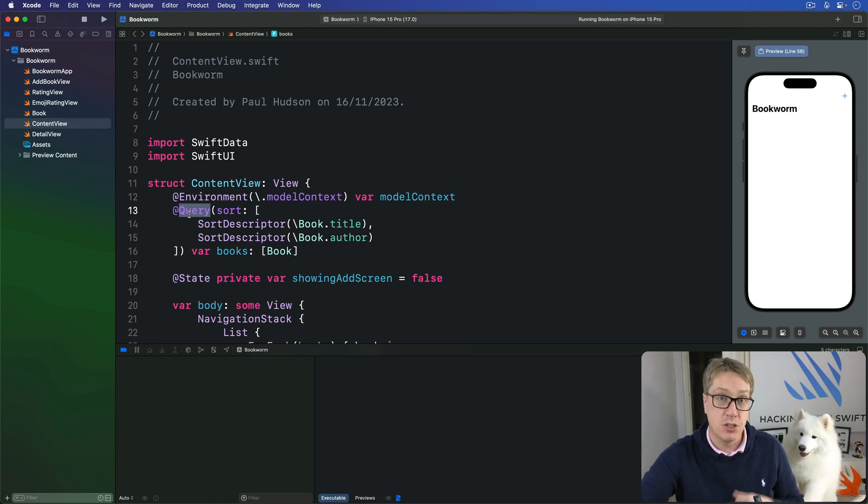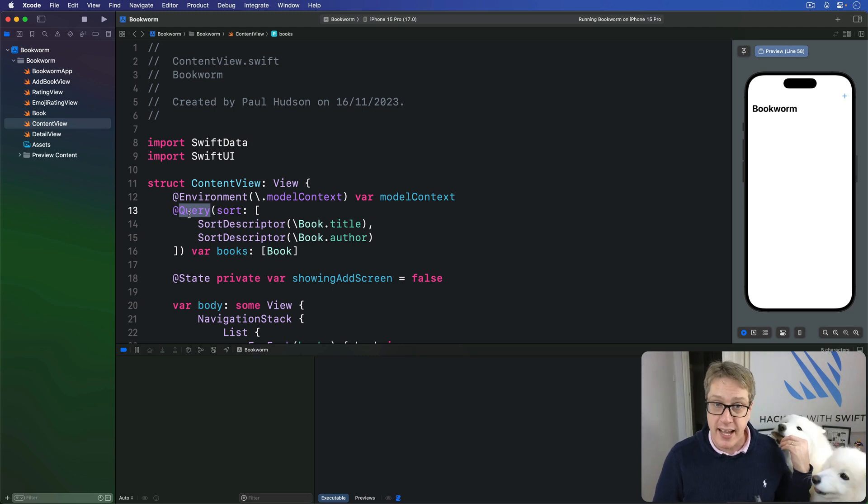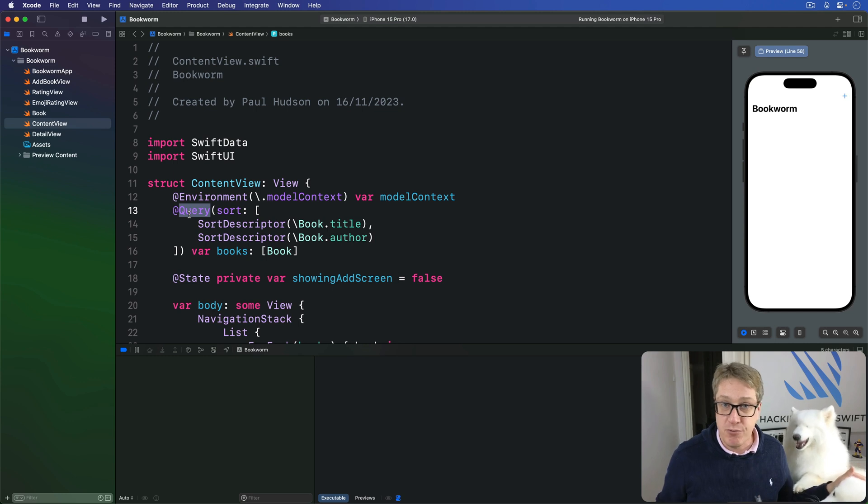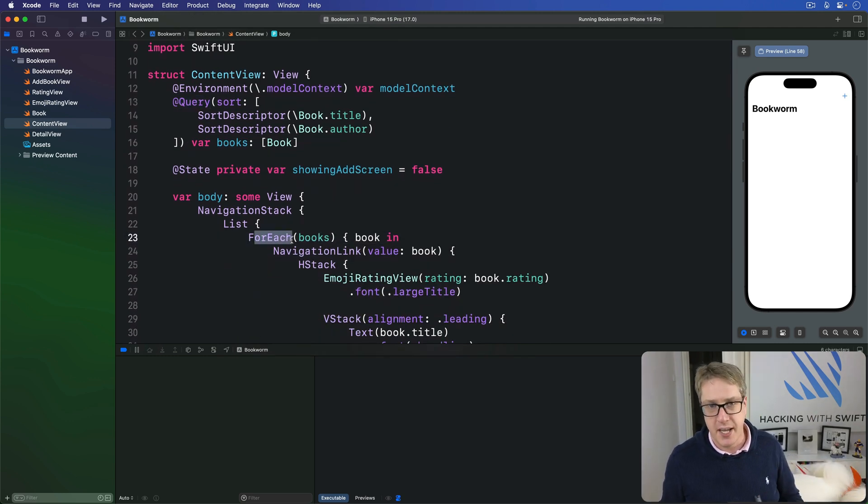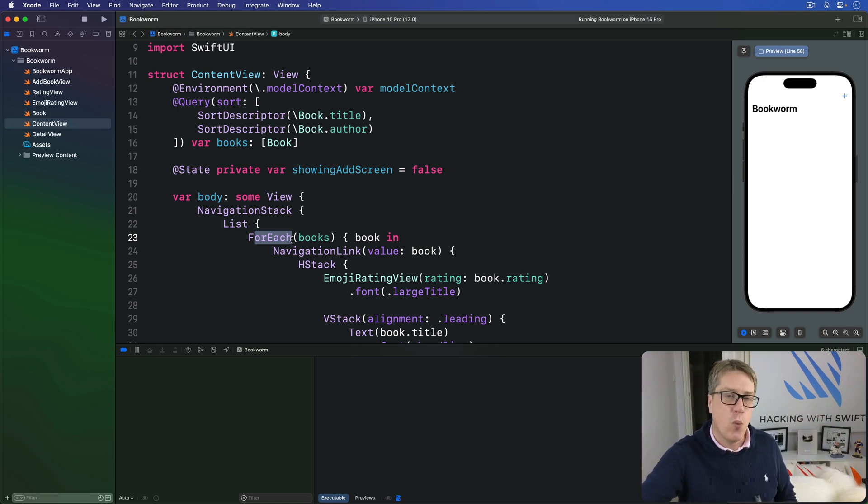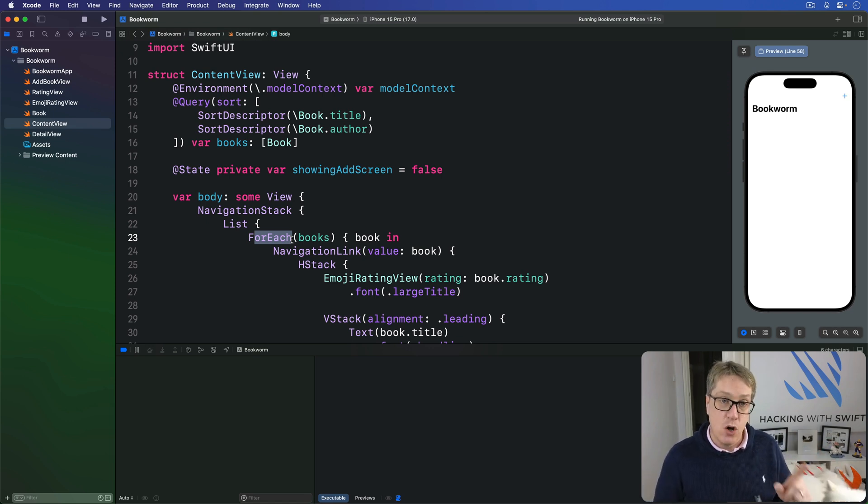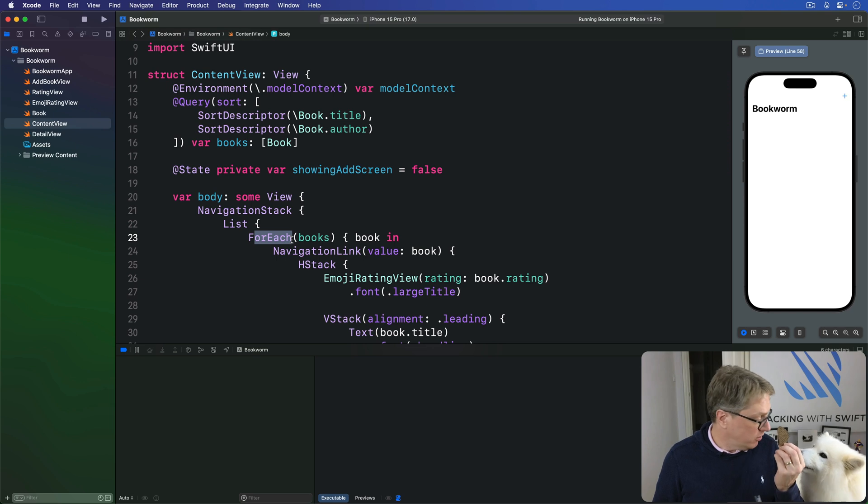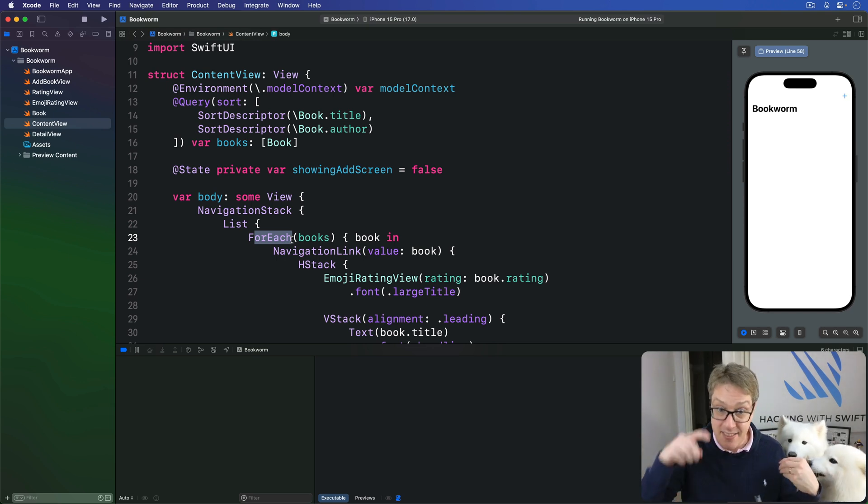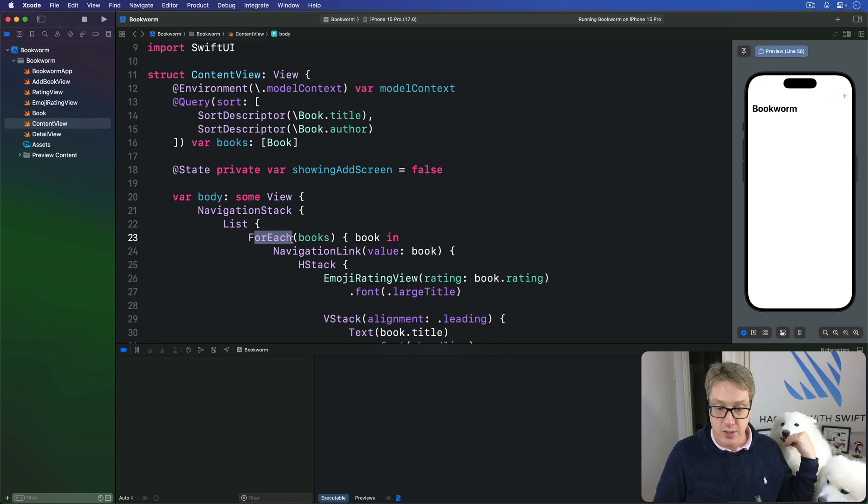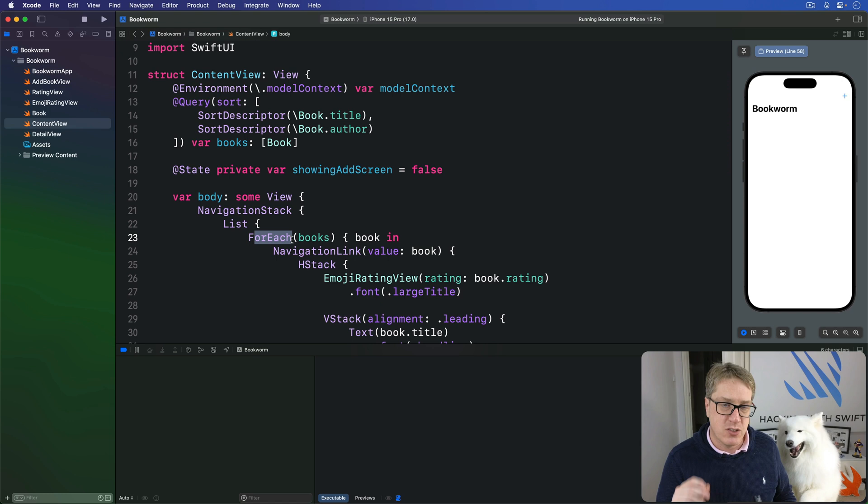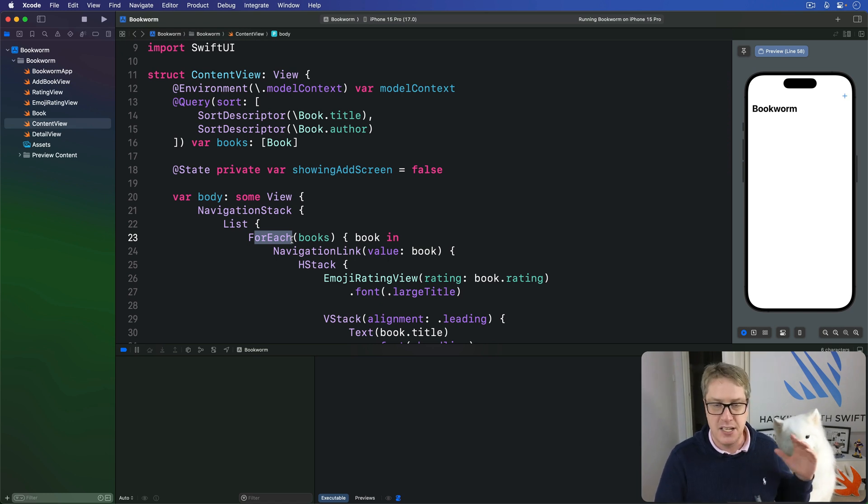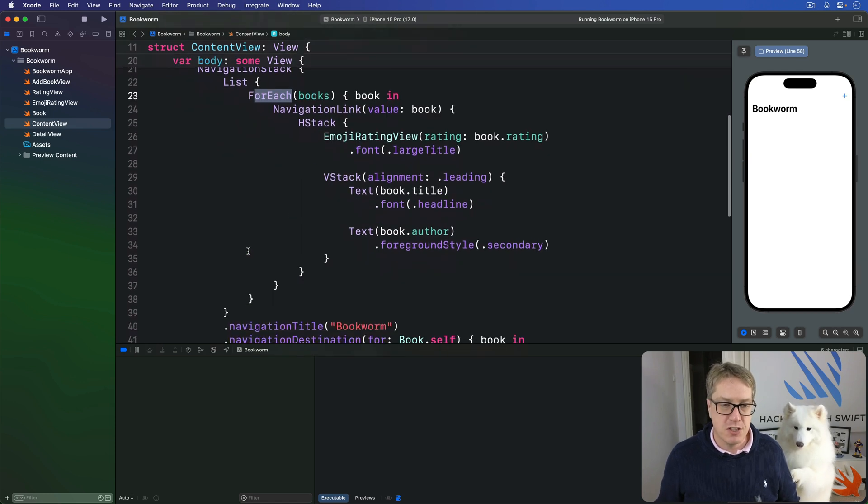Now just as with regular arrays of data, most of the work here is being done by attaching an on delete perform modifier to this for each here. But rather than removing items from the array, we instead want to find the requested object inside our query and then call delete on our model context, passing in that object. We're saying delete this thing here to the model context so it knows what to delete. And once all the objects are deleted, Swift data's autosave kicks in and applies changes permanently, writes them out to storage.